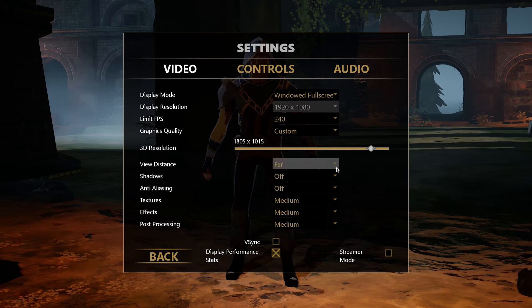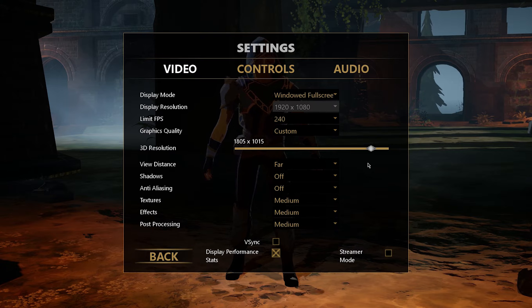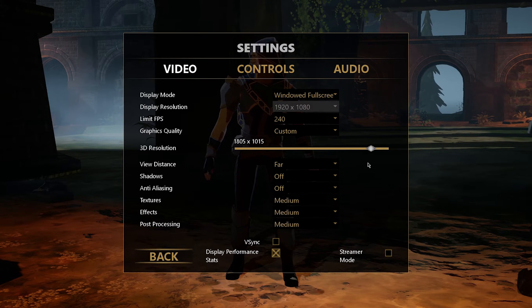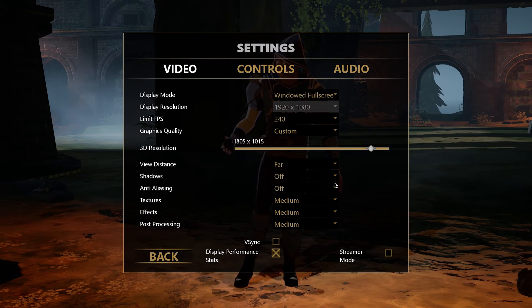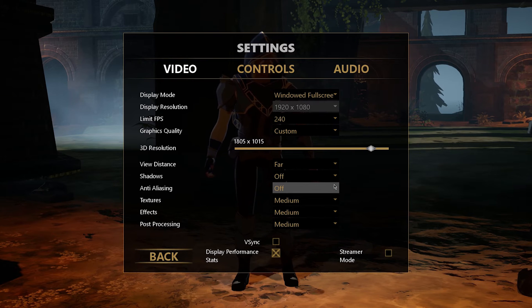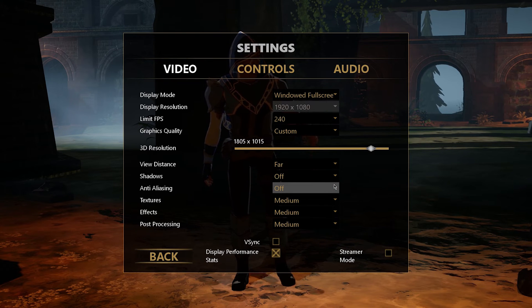Next, set the view distance to Far, as you still want the game to render enough of your map. You can turn shadows completely off if you don't need them, as well as anti-aliasing.